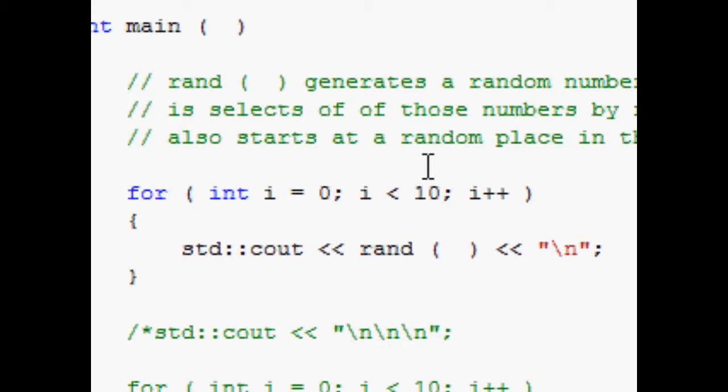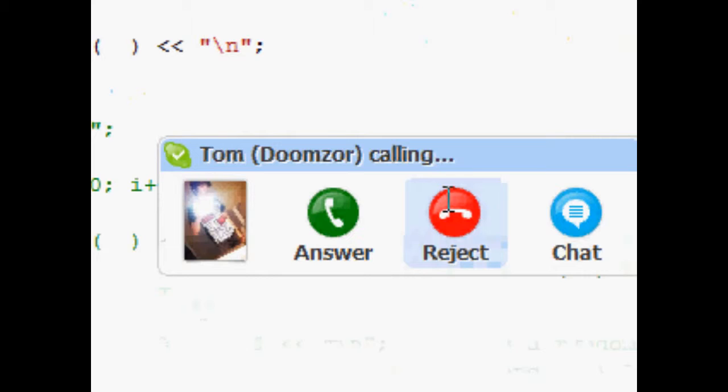So I guess that sort of helps to randomize the number it selects, basically. But there's one issue we'll see in a second.